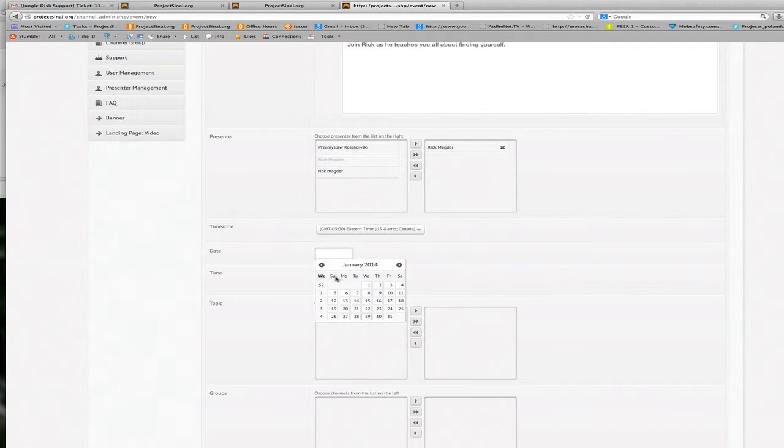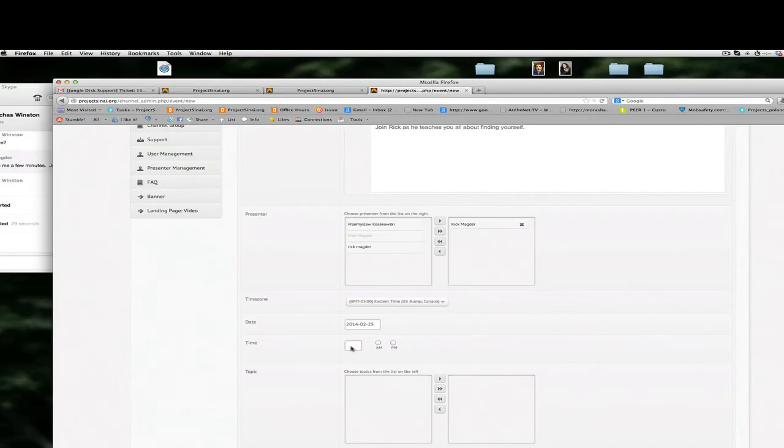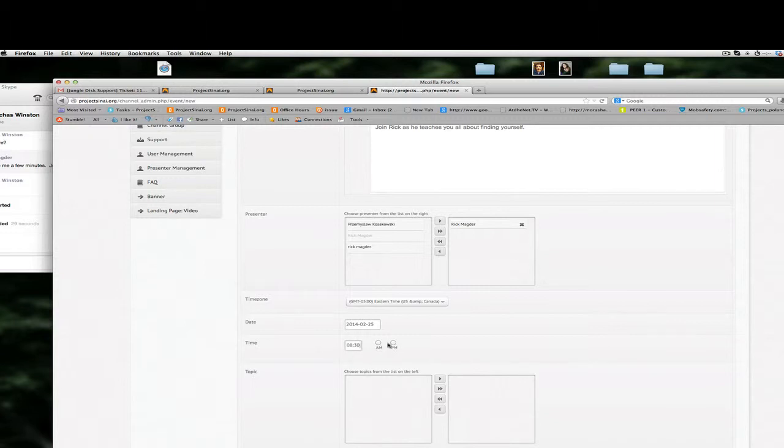And we're going to give it a date so we wanted let's say we're going to do this on the 25th of February. The time, it's a single-digit time so for example we're going to do this at 8:30 I would do 08:30 p.m. Obviously if it was 10 p.m. I would just do 10:00 and then p.m.